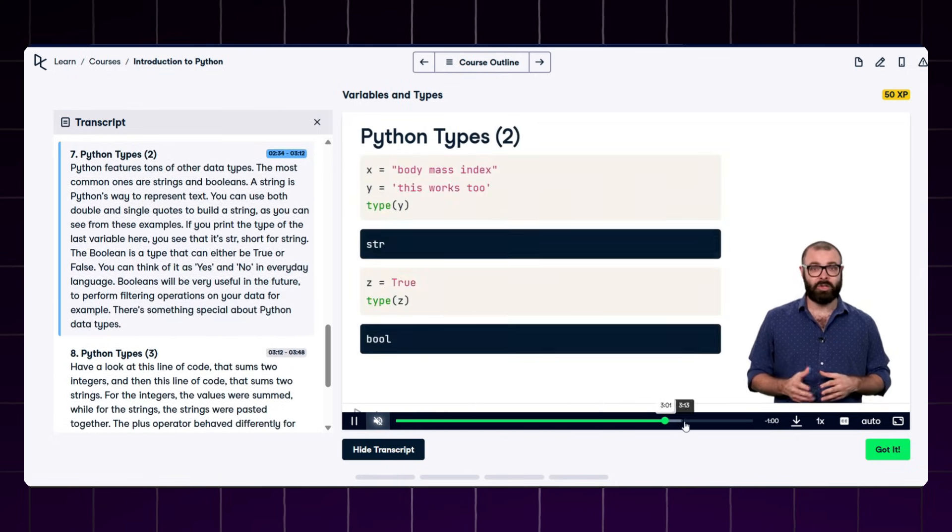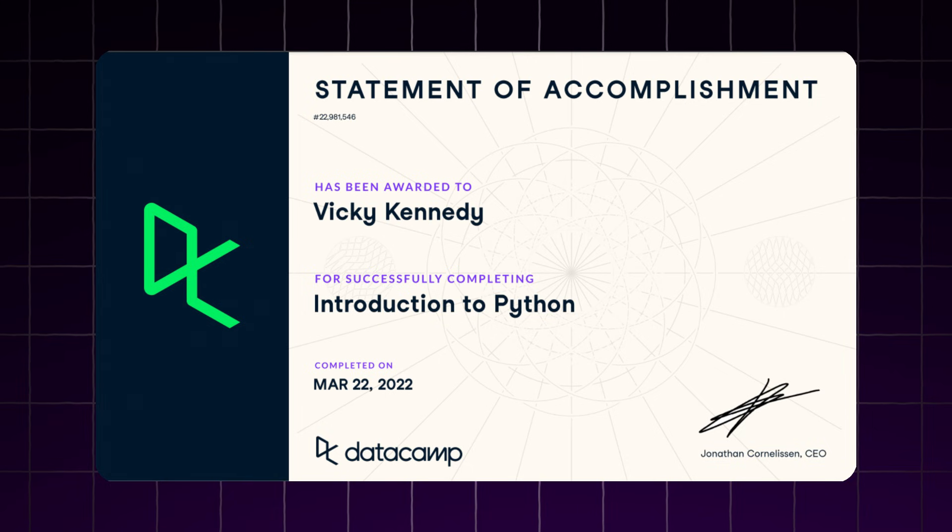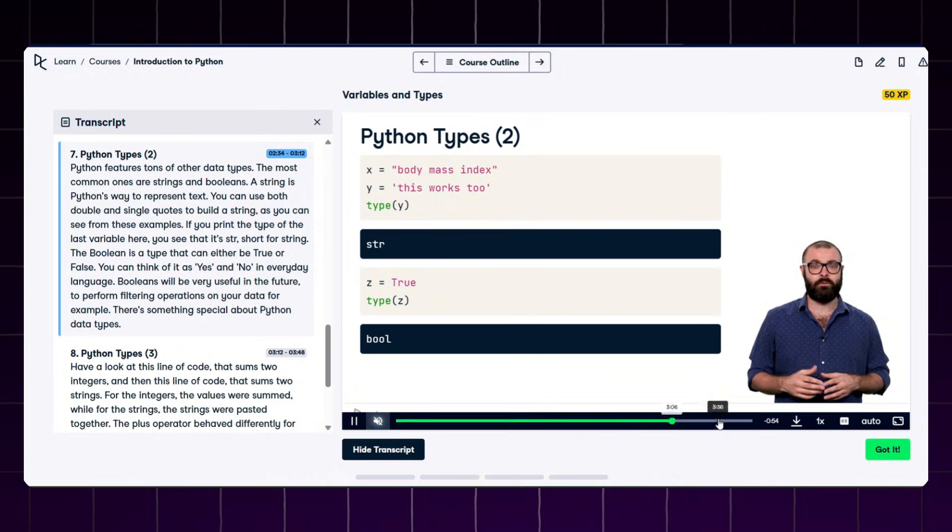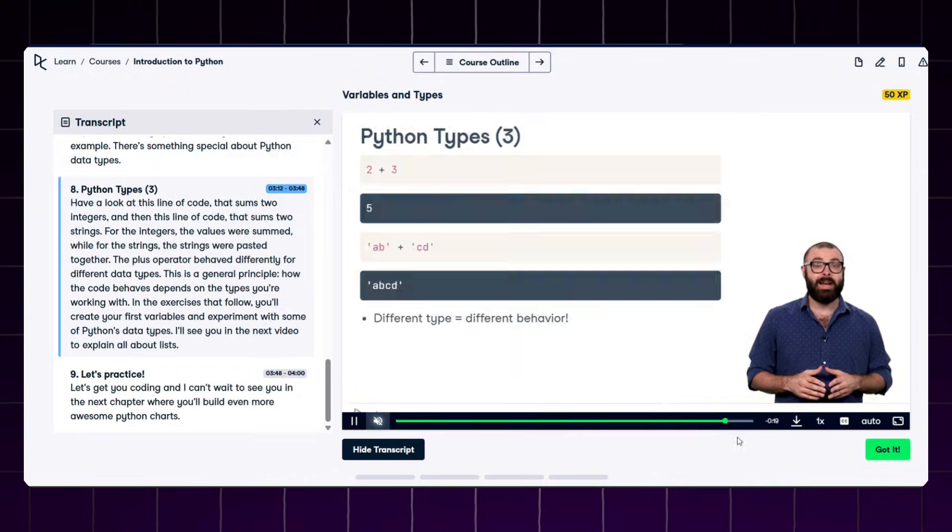Once you complete the course, you will get a free certificate to add to your LinkedIn or resume. This course is great for anyone who wants to combine Python with data science and build a successful career.